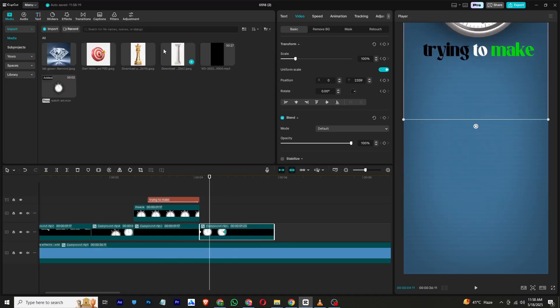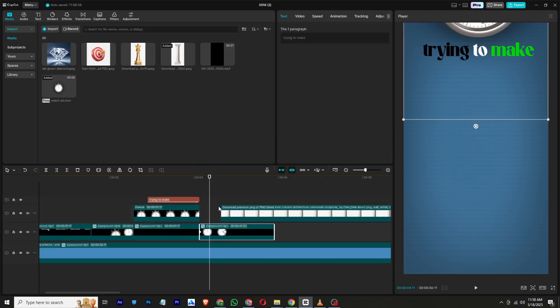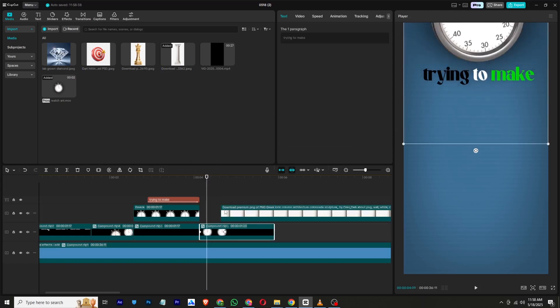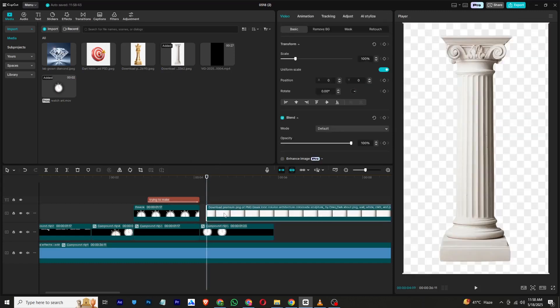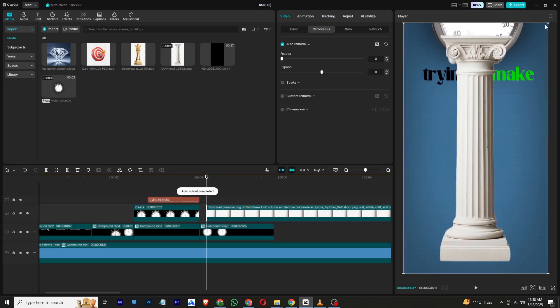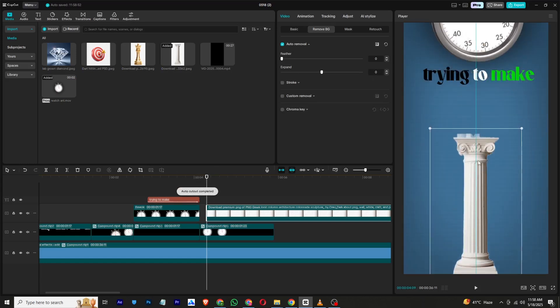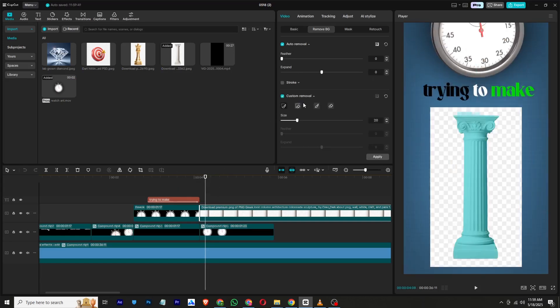For the next part, bring in your pillar image and remove its background. If needed, use custom background removal to eliminate extra parts, then apply the changes.